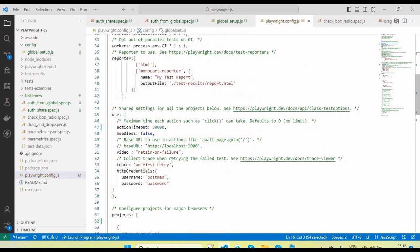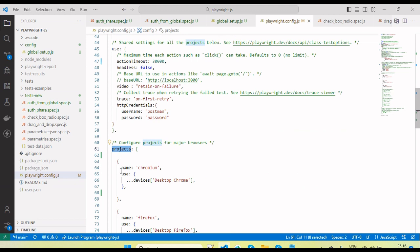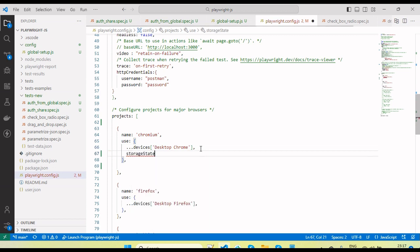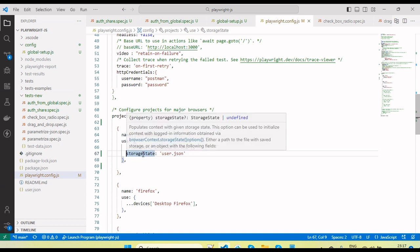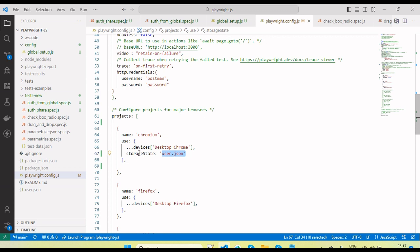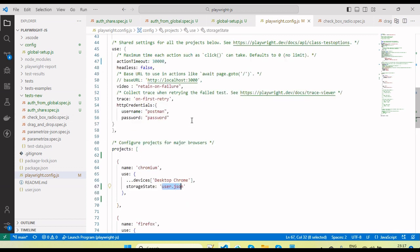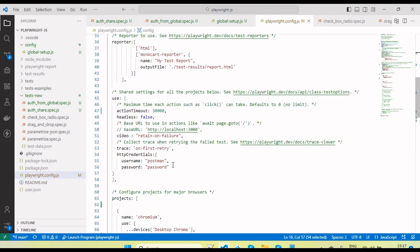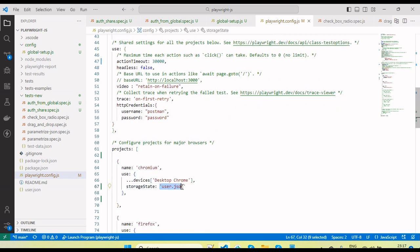In the Playwright config, go to `projects` and under the Chromium project, add the `storageState` property with the file name. Now for the Chromium profile we don't need to handle session login in each test — it will automatically pick from the user session. The global setup runs once at the start, then all test scripts run and use the session stored in `user.json`.